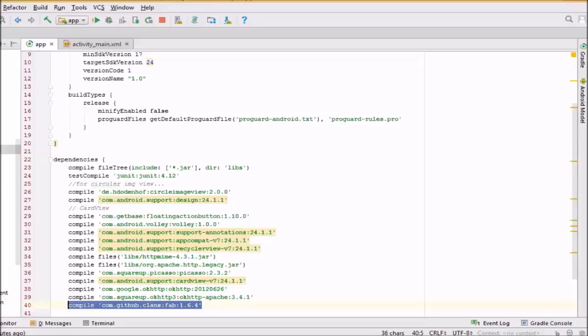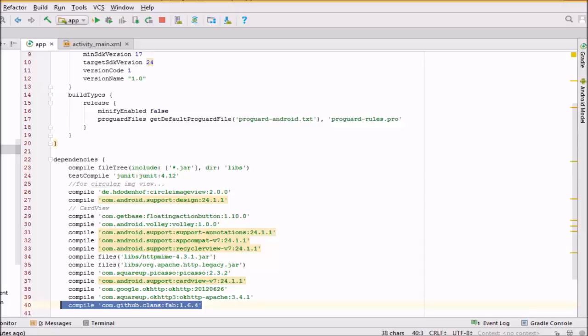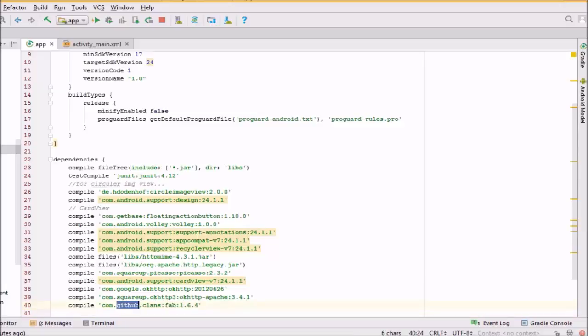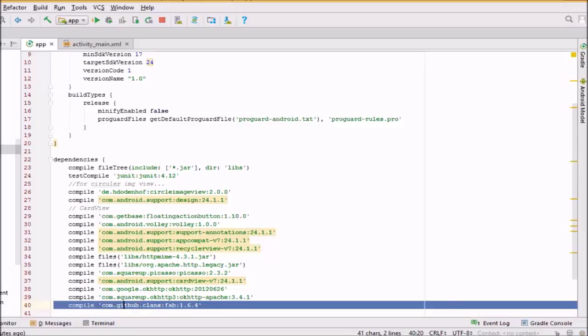Hello guys, this is the custom floating action button which we are going to create in Android Studio. First of all, you need to implement this Android library. You can also search this library.